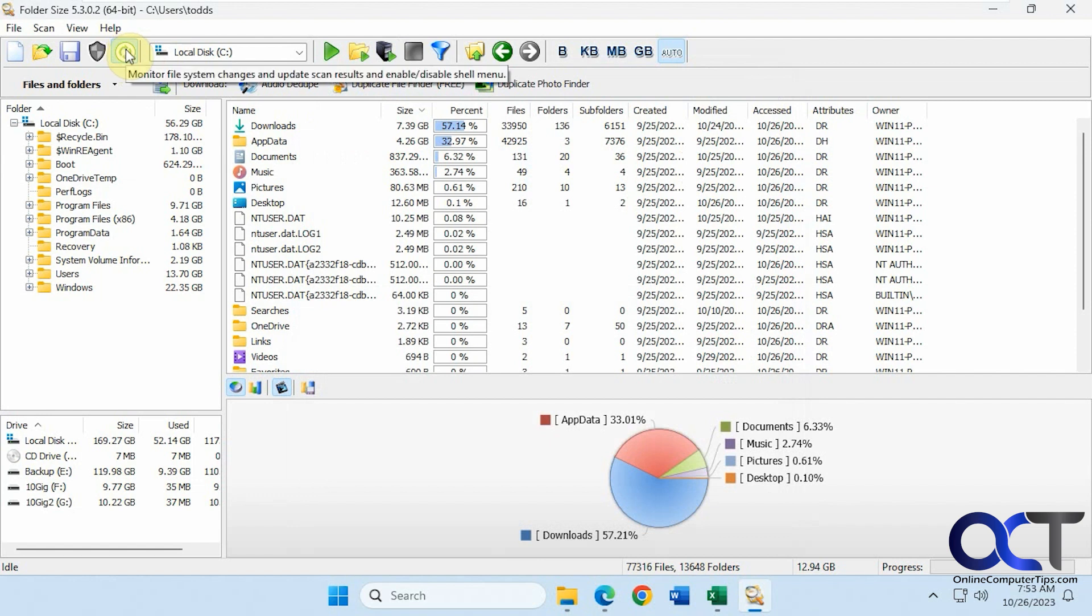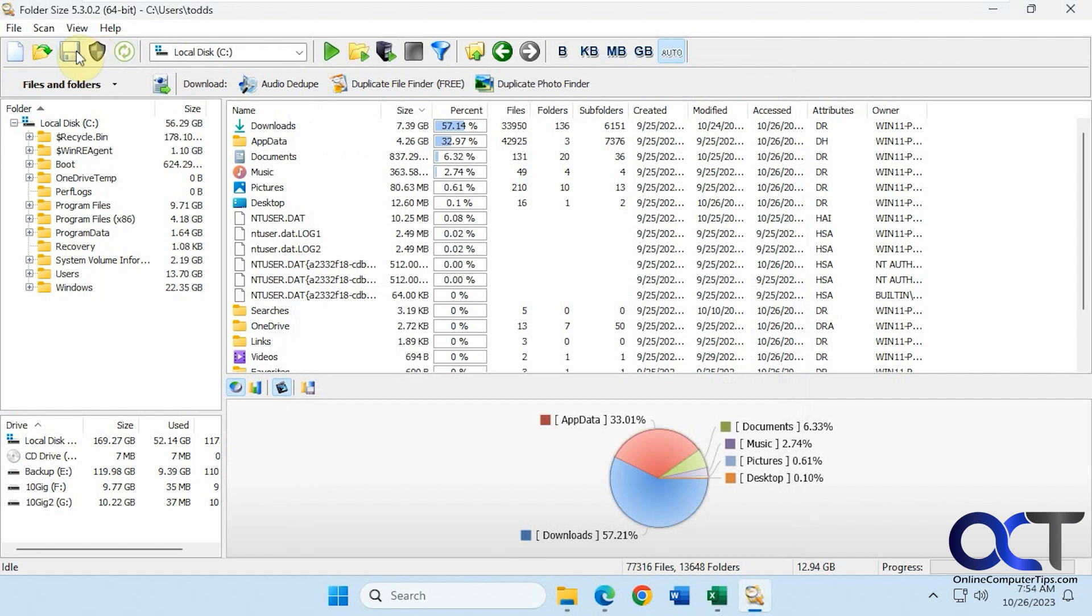And you have this option here: monitor file system changes and update results. Then this is the run as admin. You could save for projects, so if you want to come back and do the same scan of the same drives again, you could do that.